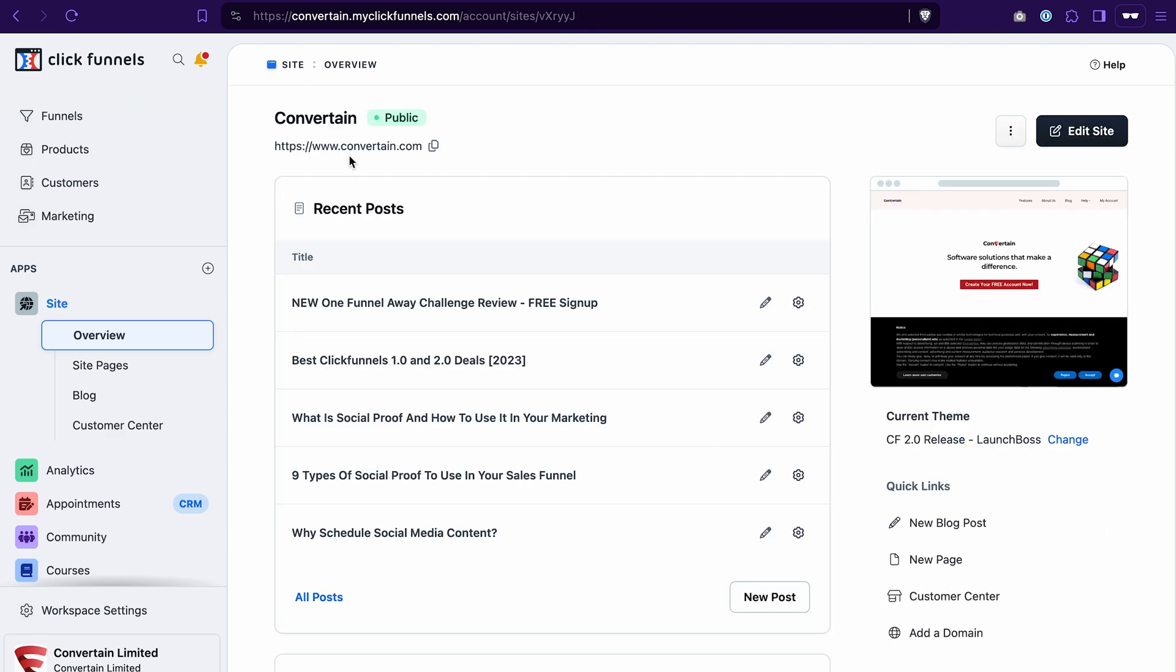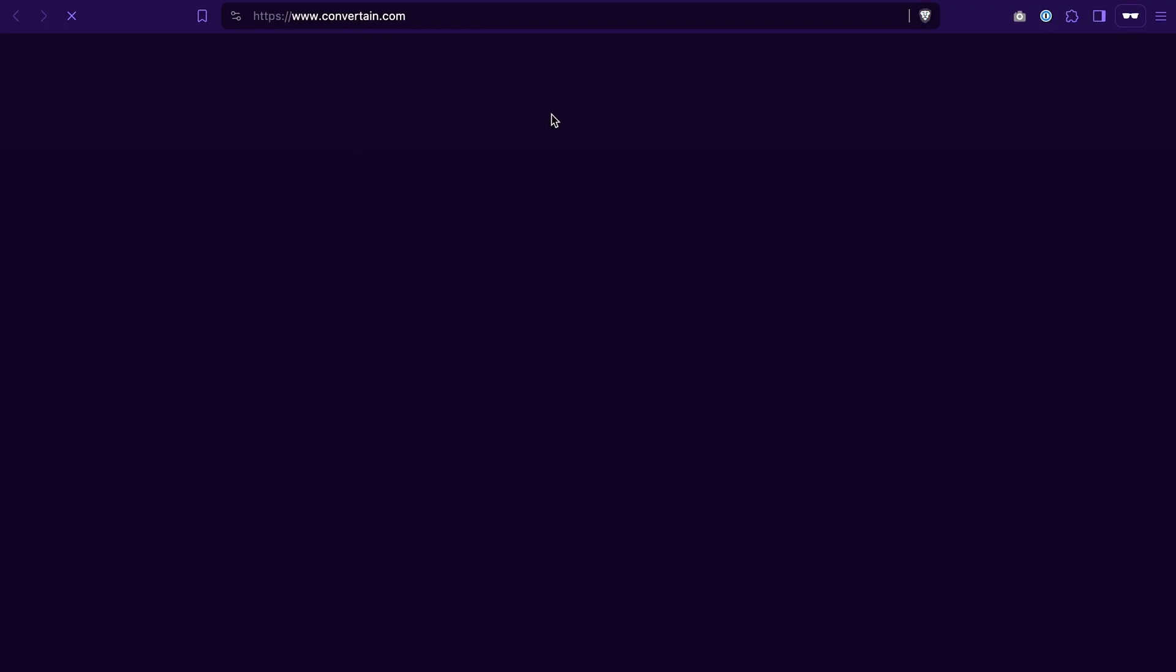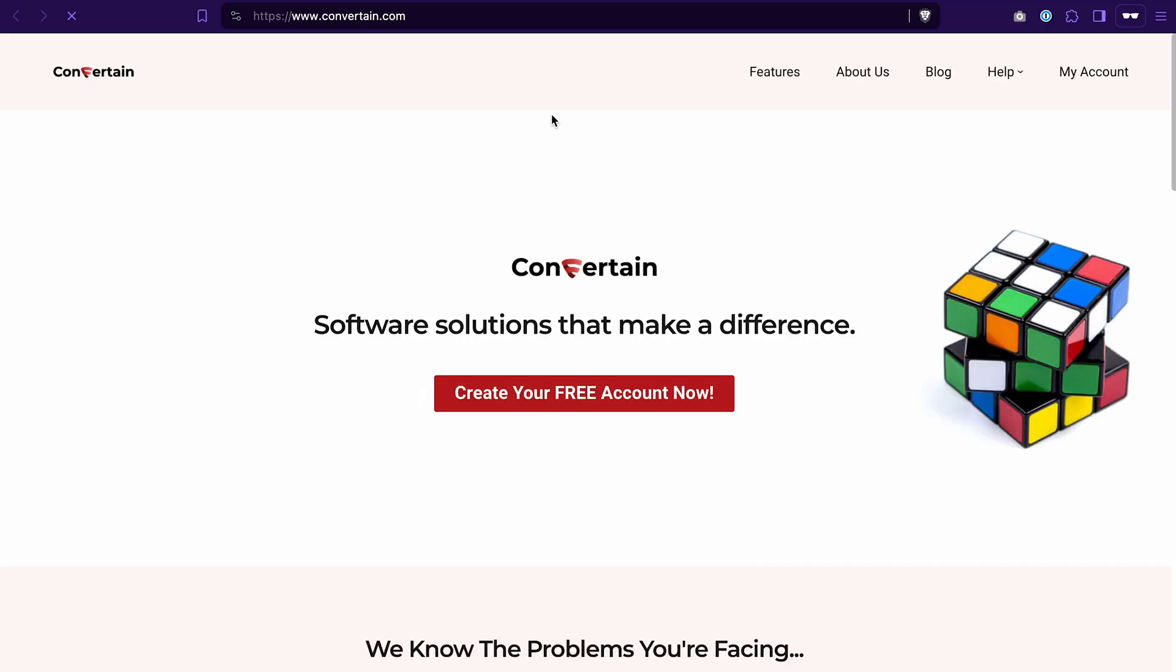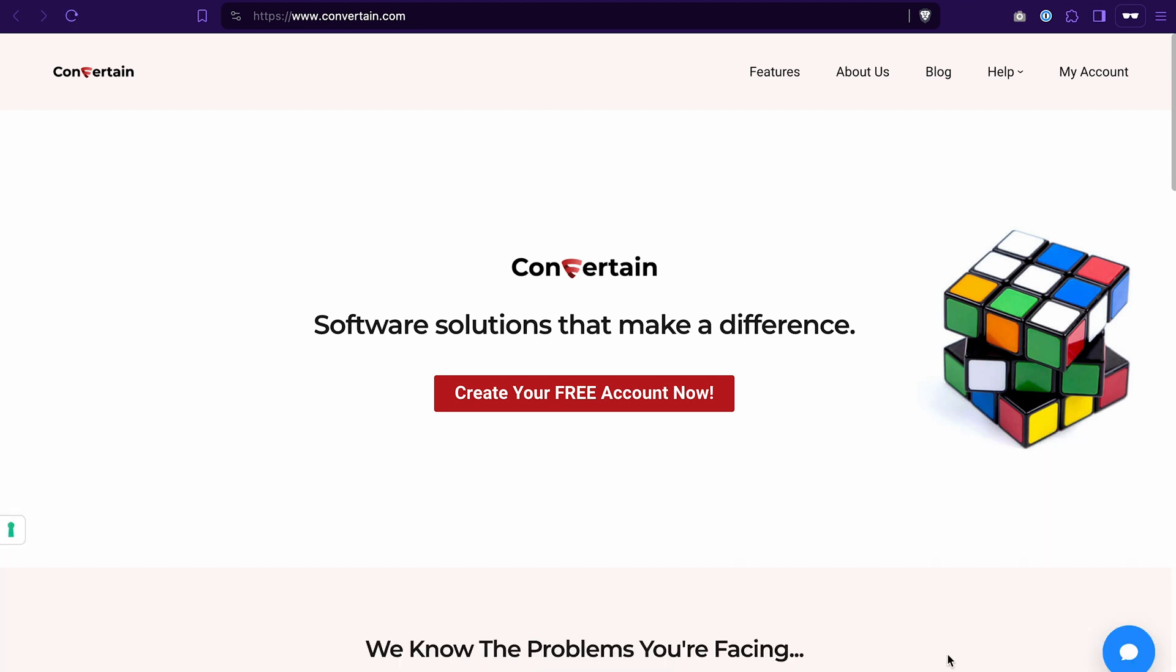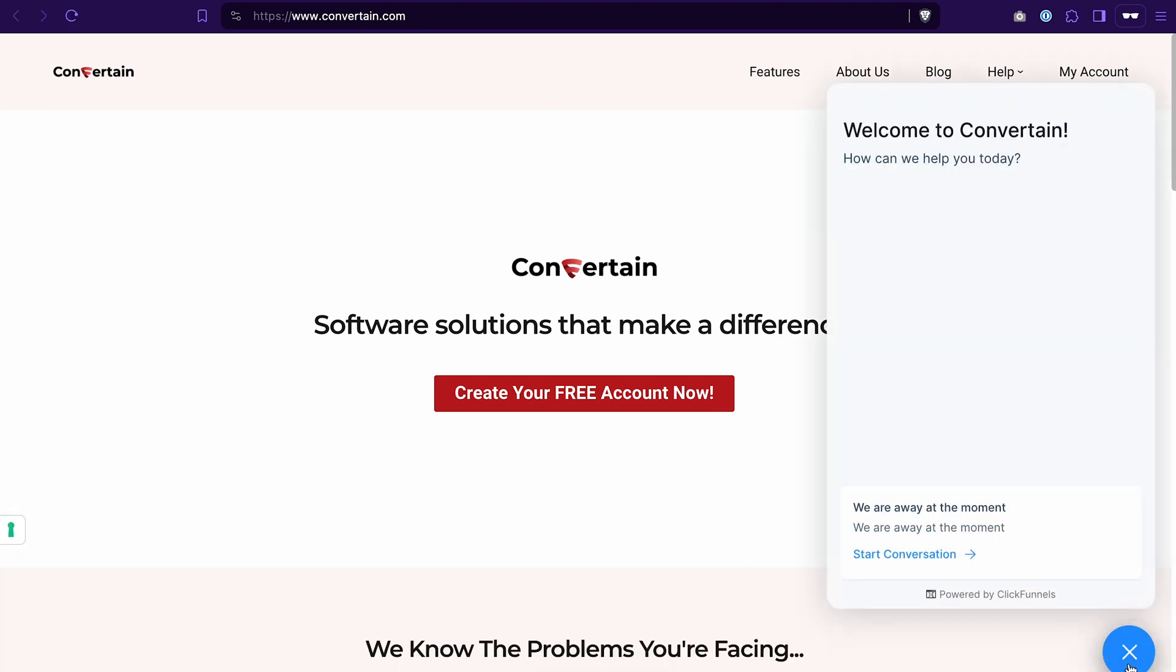And if you now preview your site, you will see the live chat widget. By the way, this widget will appear not just on your ClickFunnels 2.0 site, but also on all the funnels that you have in this ClickFunnels 2.0 workspace.